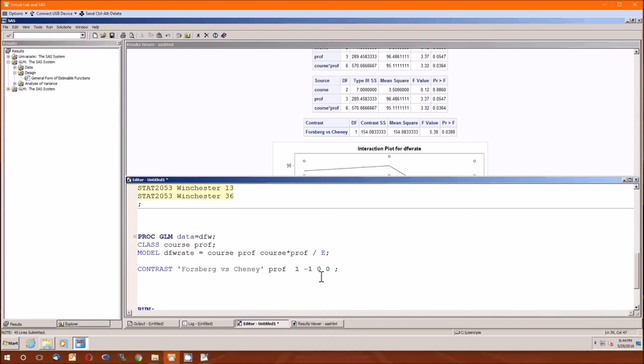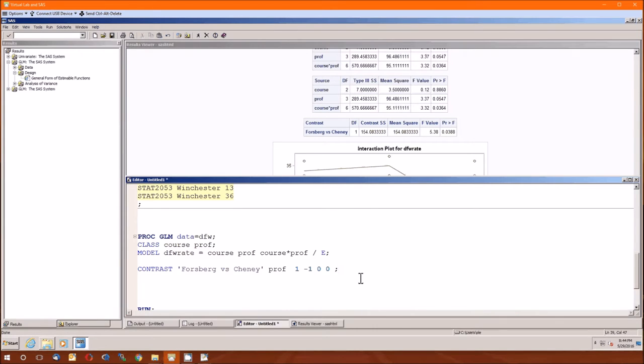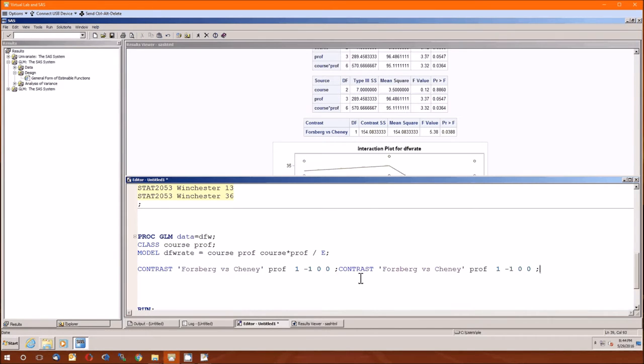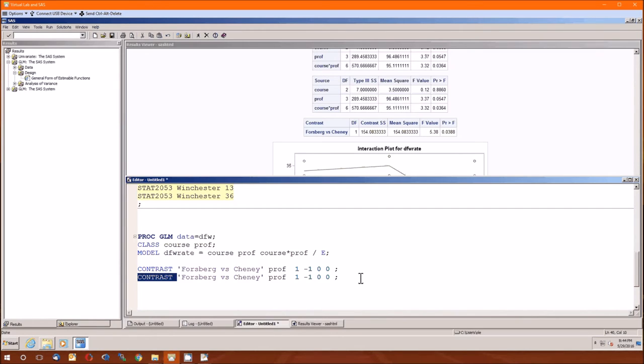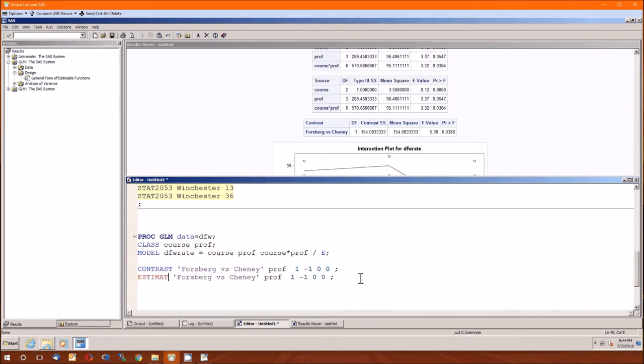But what is that difference? It's a difference, but who's higher, Forsberg or Cheney? And we can't tell that from just this contrast statement. But if we change it to an estimate, and we run that...